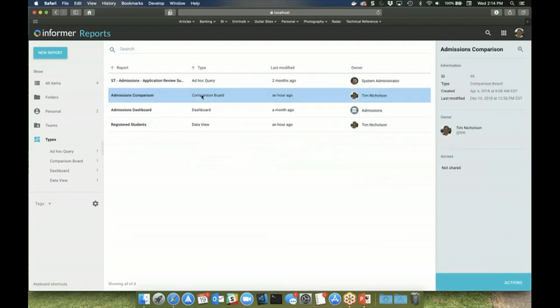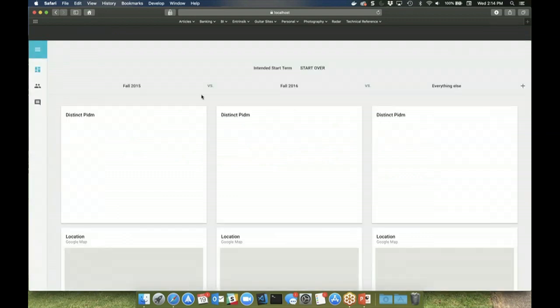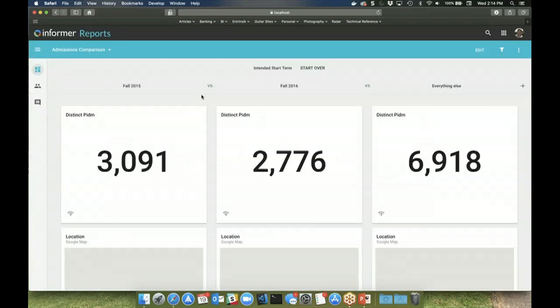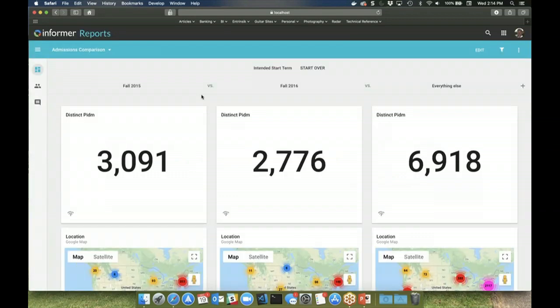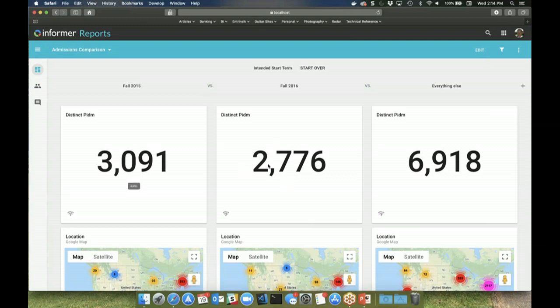The comparison board report is similar to the dashboard output, and it's a specialized dashboard in that it displays the visuals side-by-side and allows you to compare different groups of data for comparison. For example, you could compare student enrollment at an education institution from term to term, or this could be sales data comparing one year to the next.